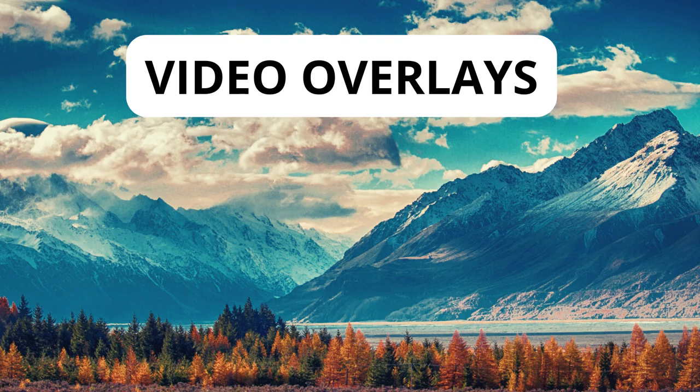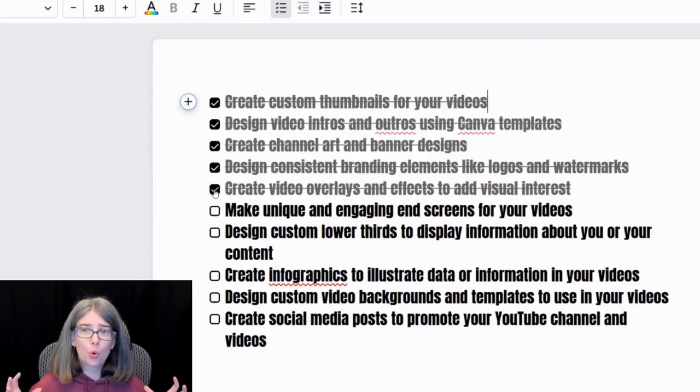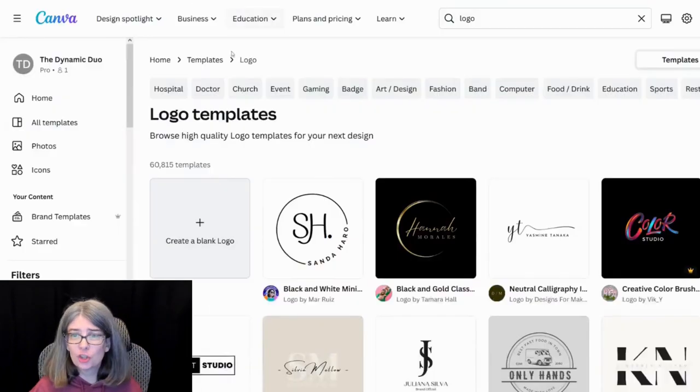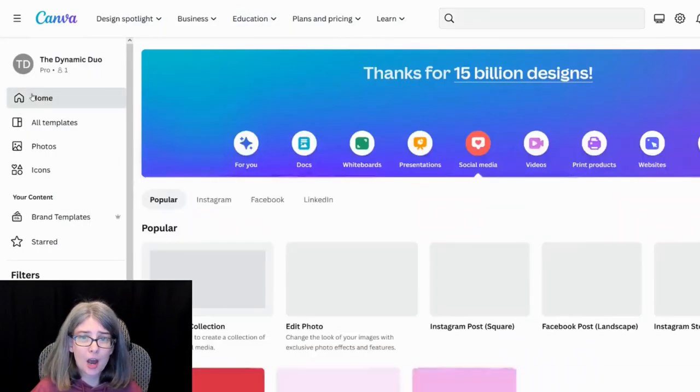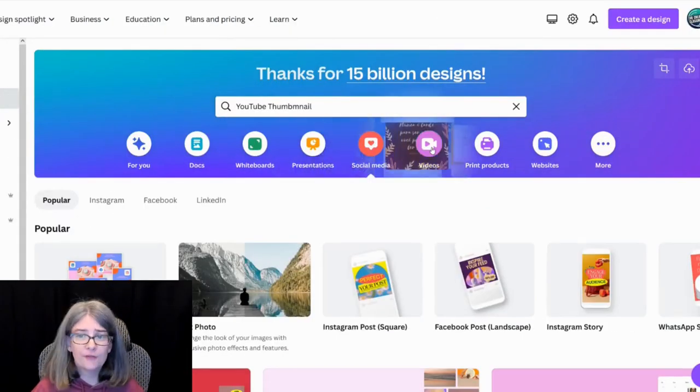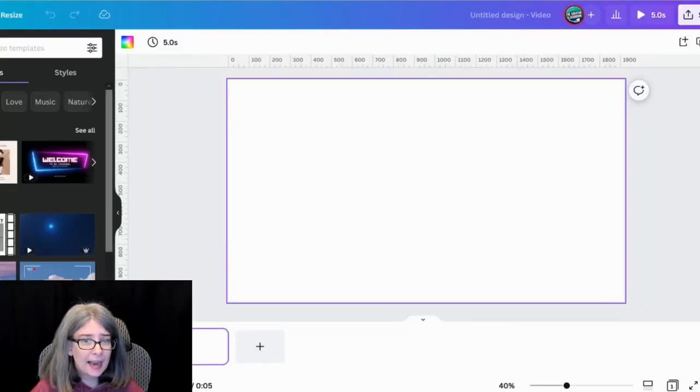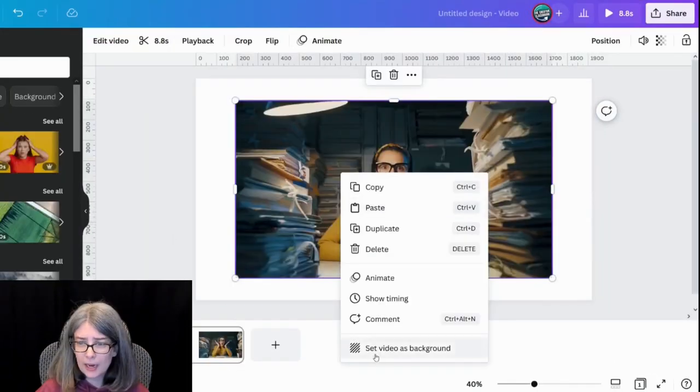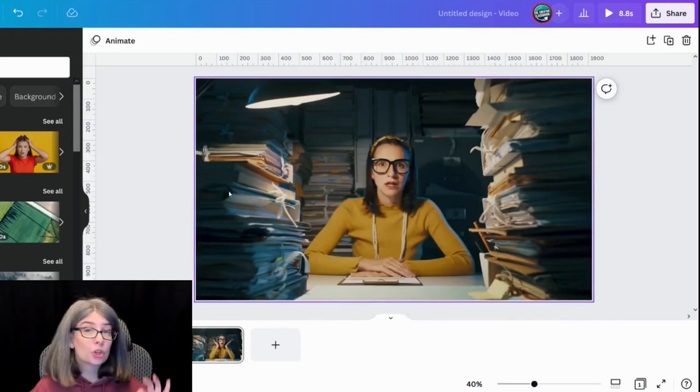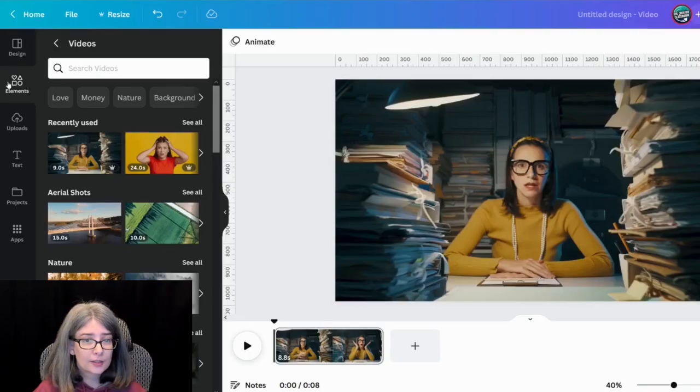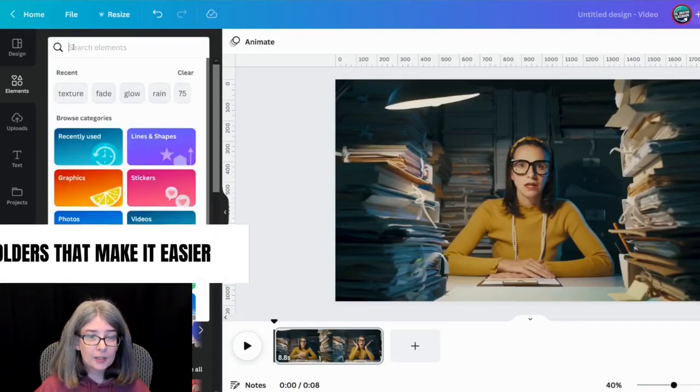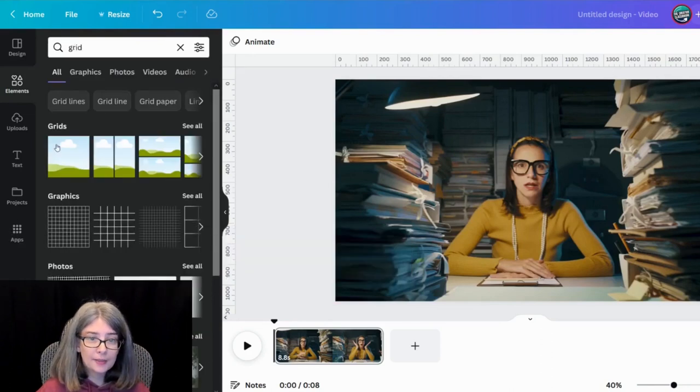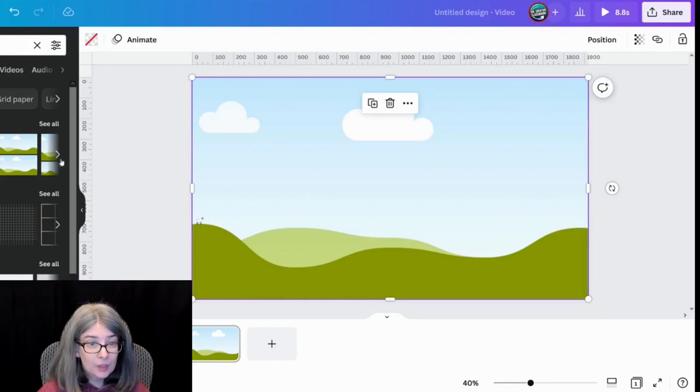Create video overlays and effects to add visual interest. Let me just show you real quick. We're going to go to home, we're going to go to video. I'm just going to grab a video. I'm going to right click set images background. I'm just showing you an example of how to create overlay on something to give it a different look. So we're going to go back to elements and type in the word grid. And that's going to create this placeholder to go on top of it.